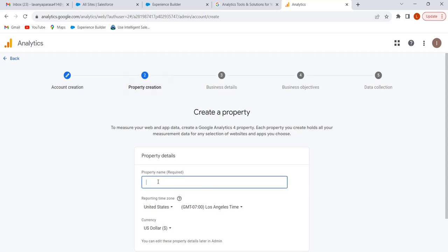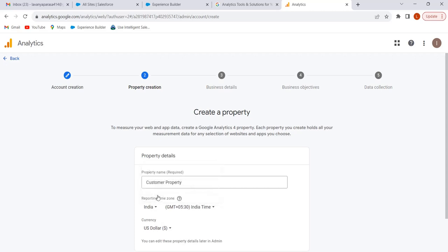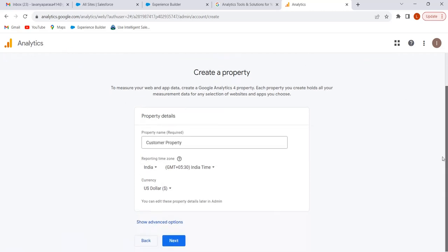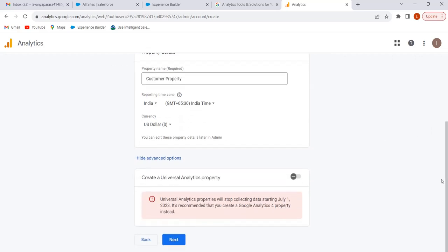Give the property a name — we can give any name. Select the reporting time zone; I am selecting India. Click on 'Show Advanced Options.' Previously we had Universal Analytics properties, but from July 1st 2023 Universal Analytics is no longer working. Now we work only with Google Analytics 4, so no need to enable that option. Click on Next.